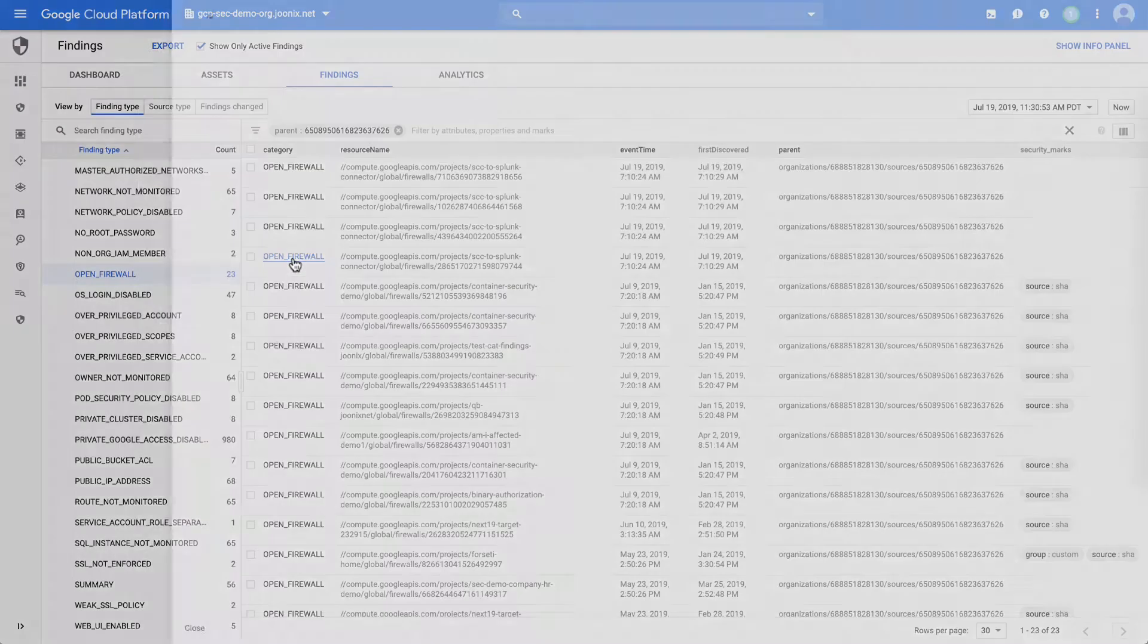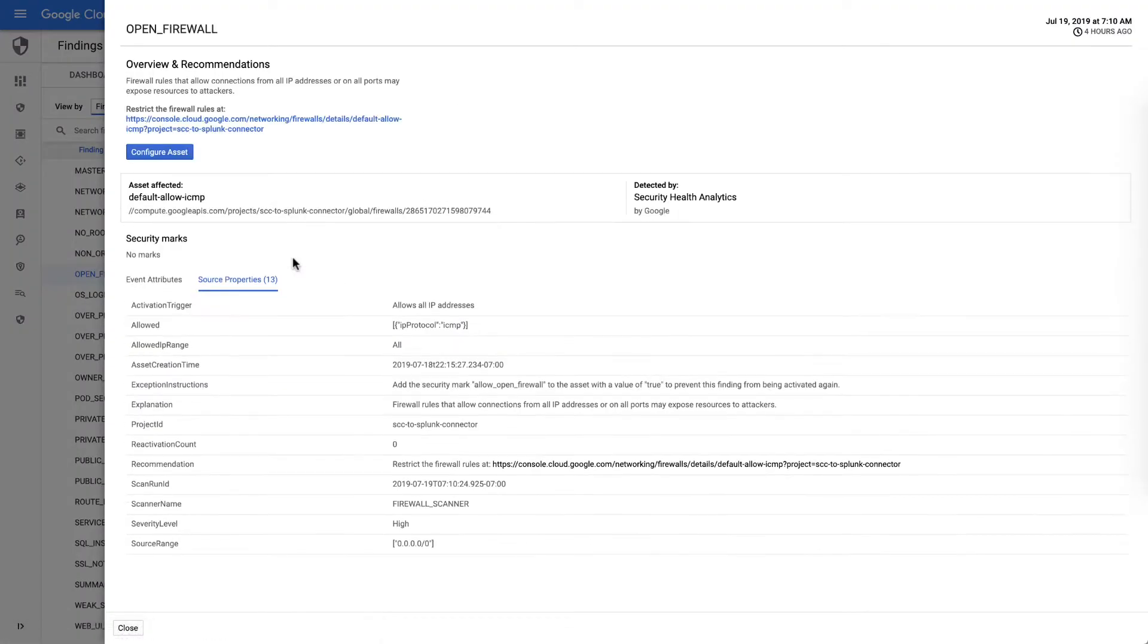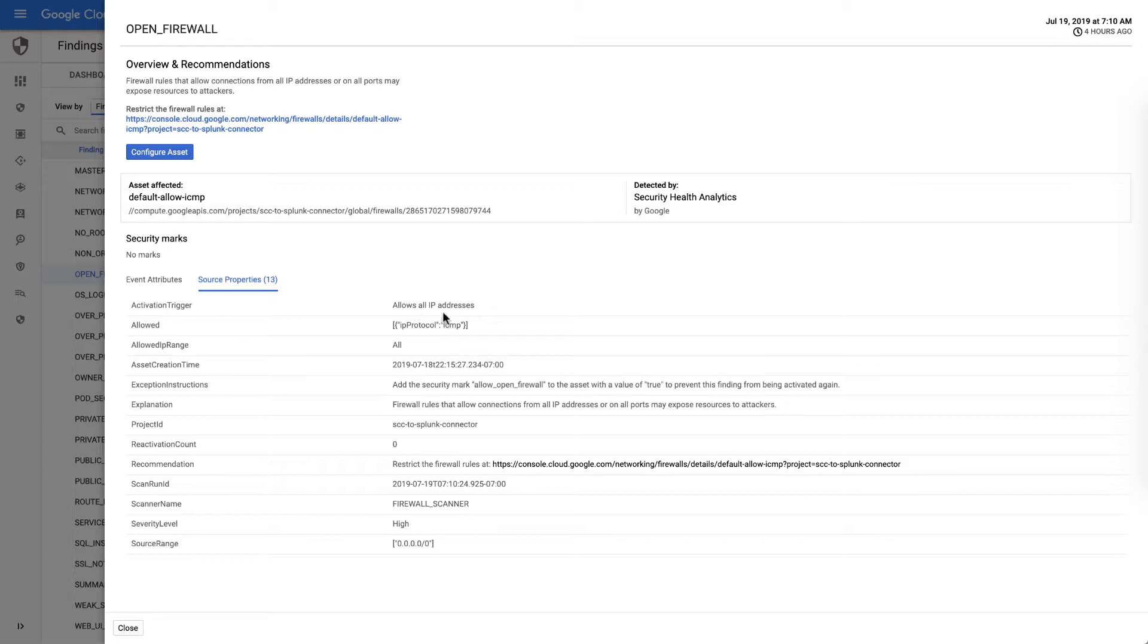If we pick a particular open firewall, this will tell you when the item was detected, what protocol, in this case an allow all IP addresses, was found for this firewall, what the actual explanation was,